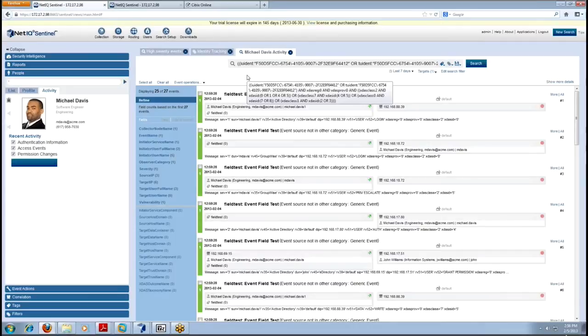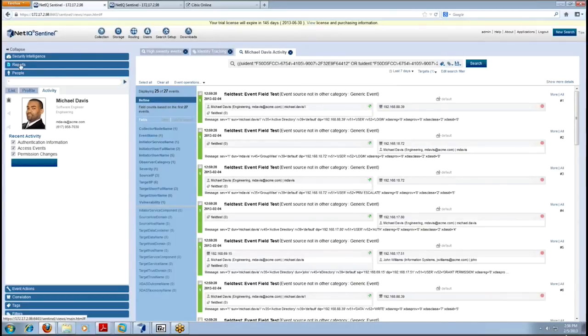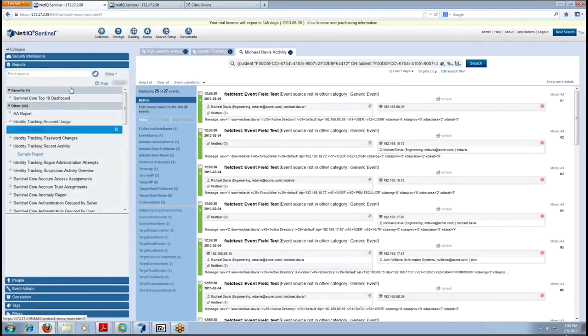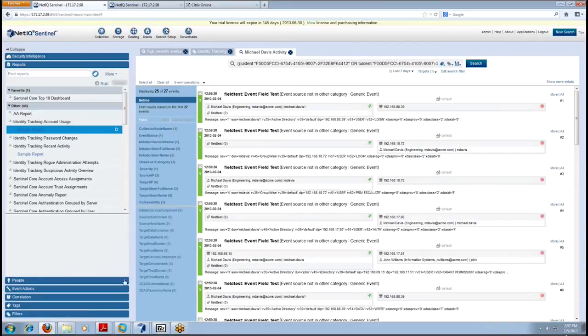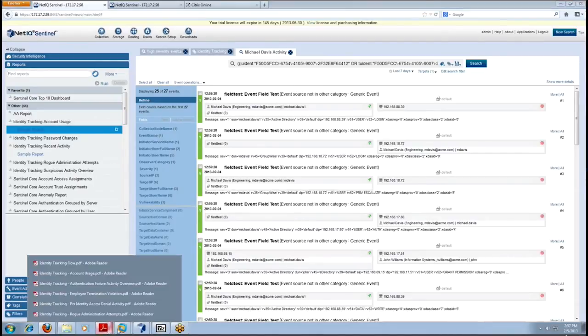We also have very specific reports that come with the Identity Tracking solution that are specific to this type of information. So you can see some Identity Tracking account usage reports and I have an example up here for us.